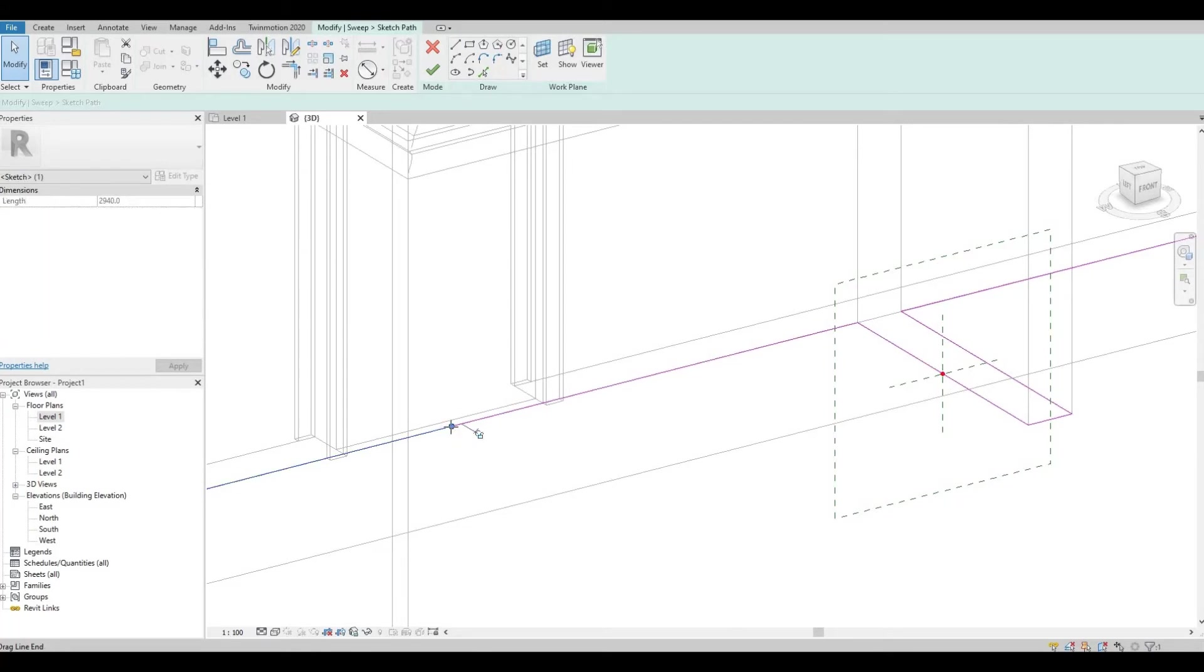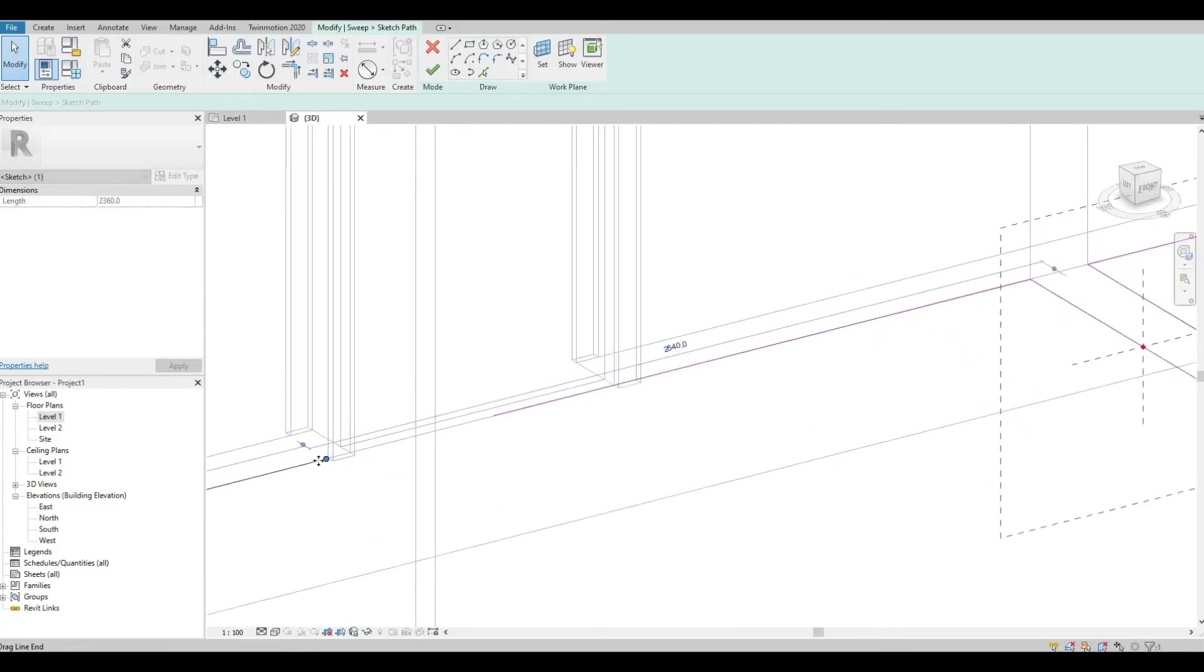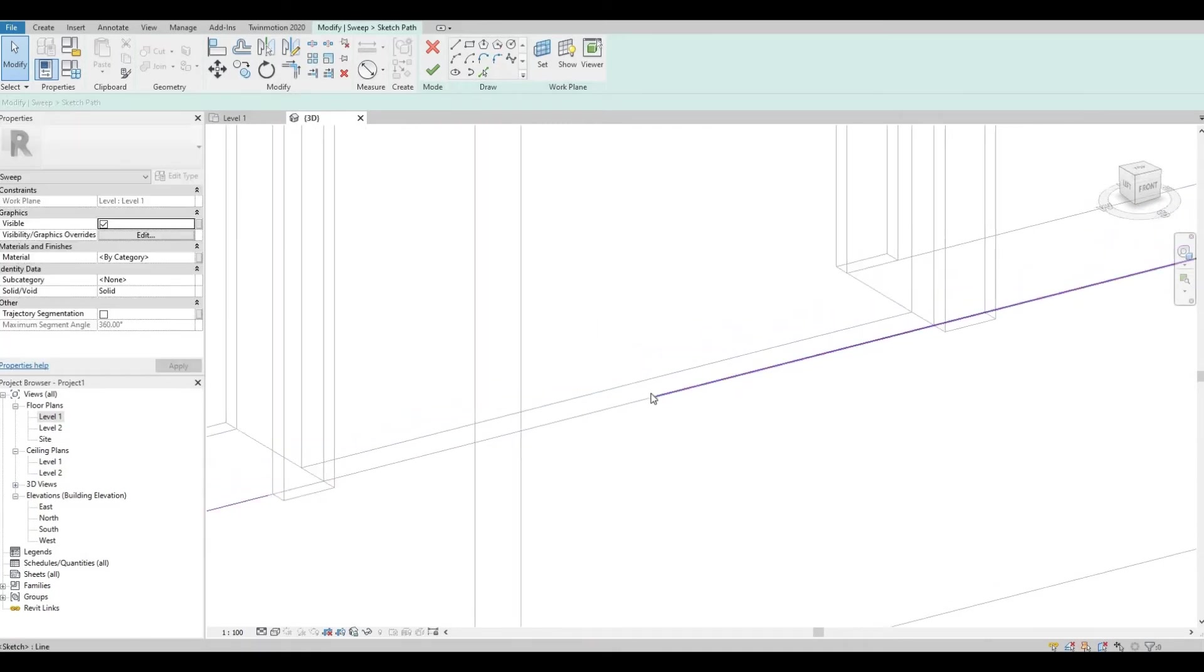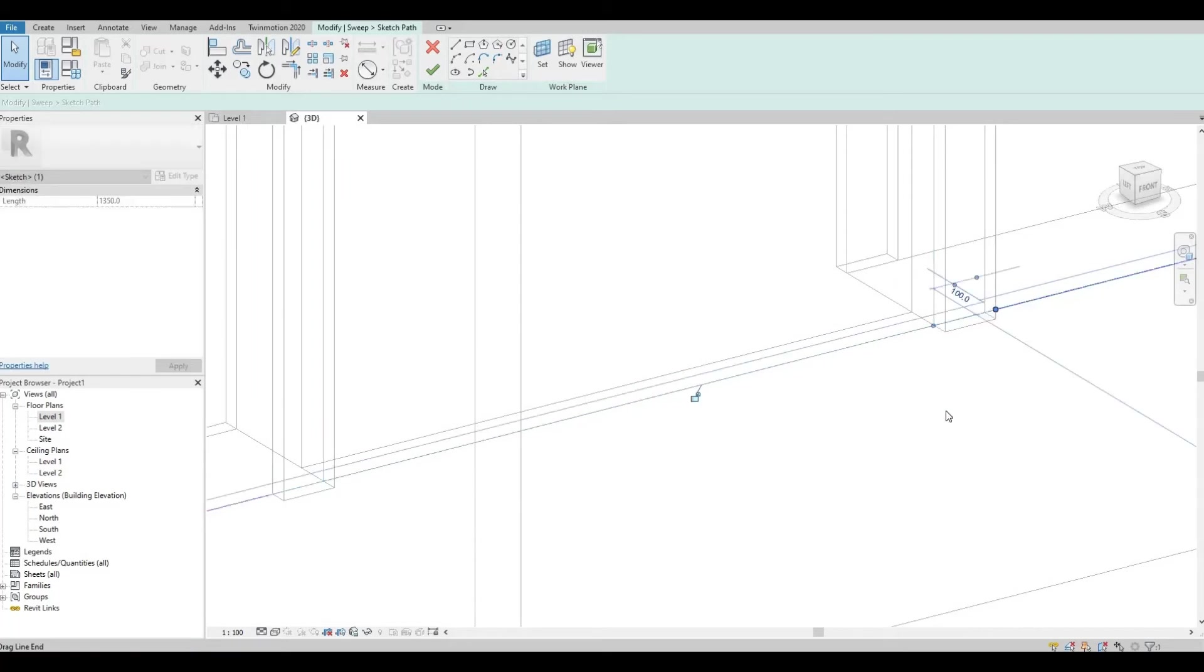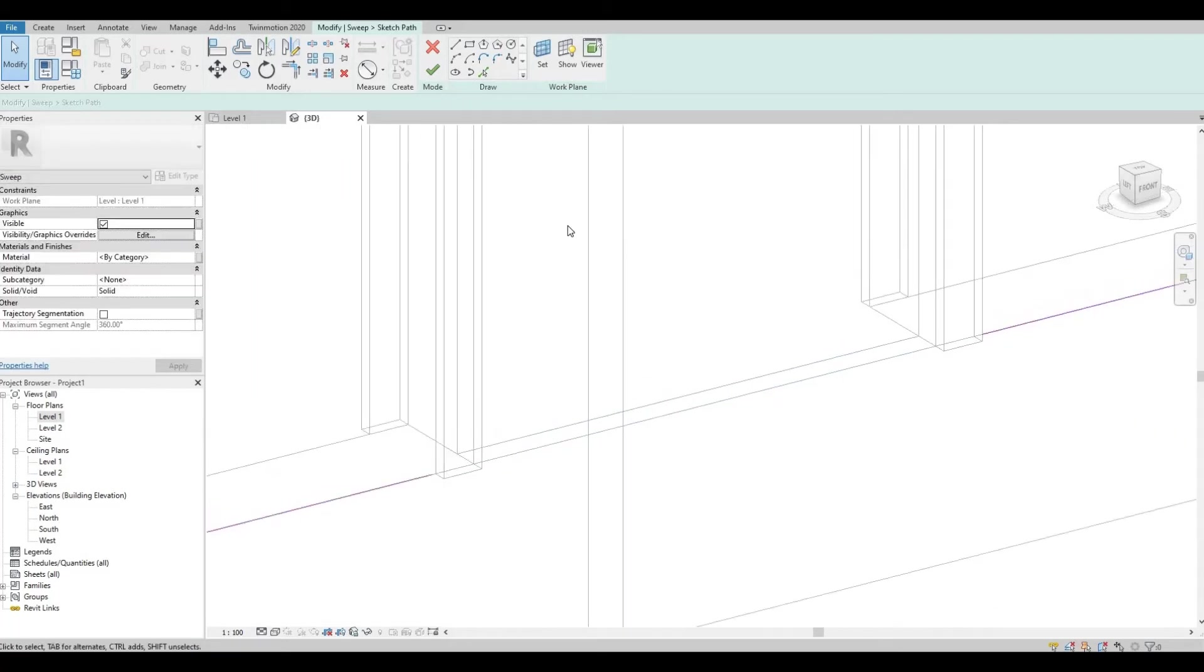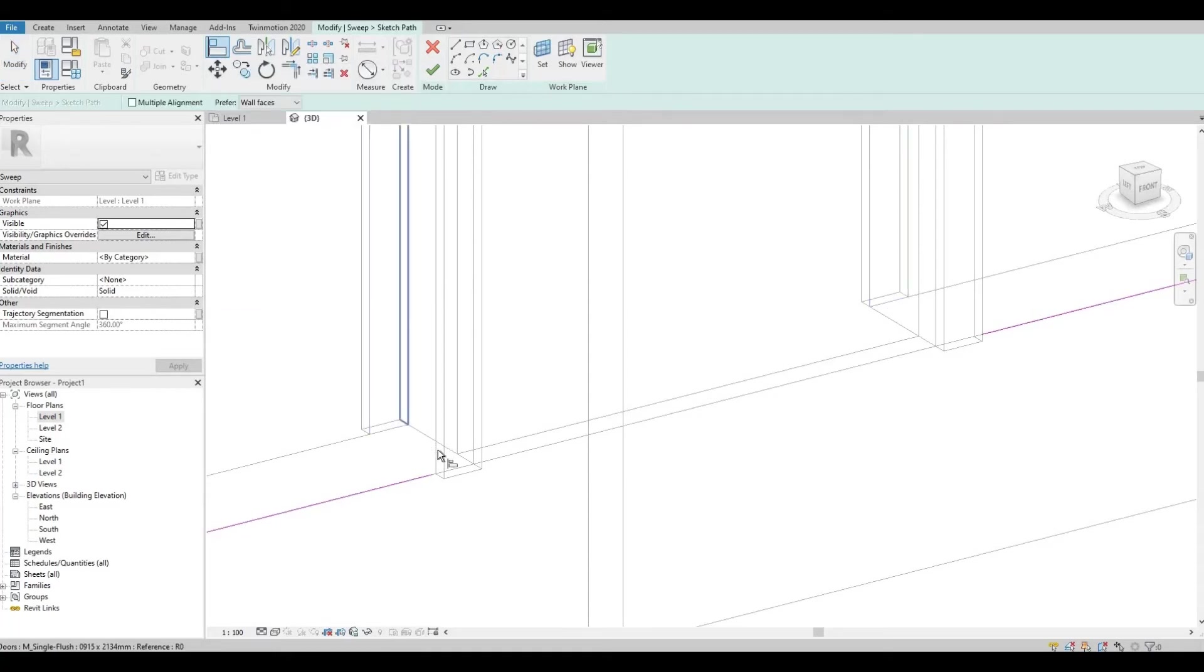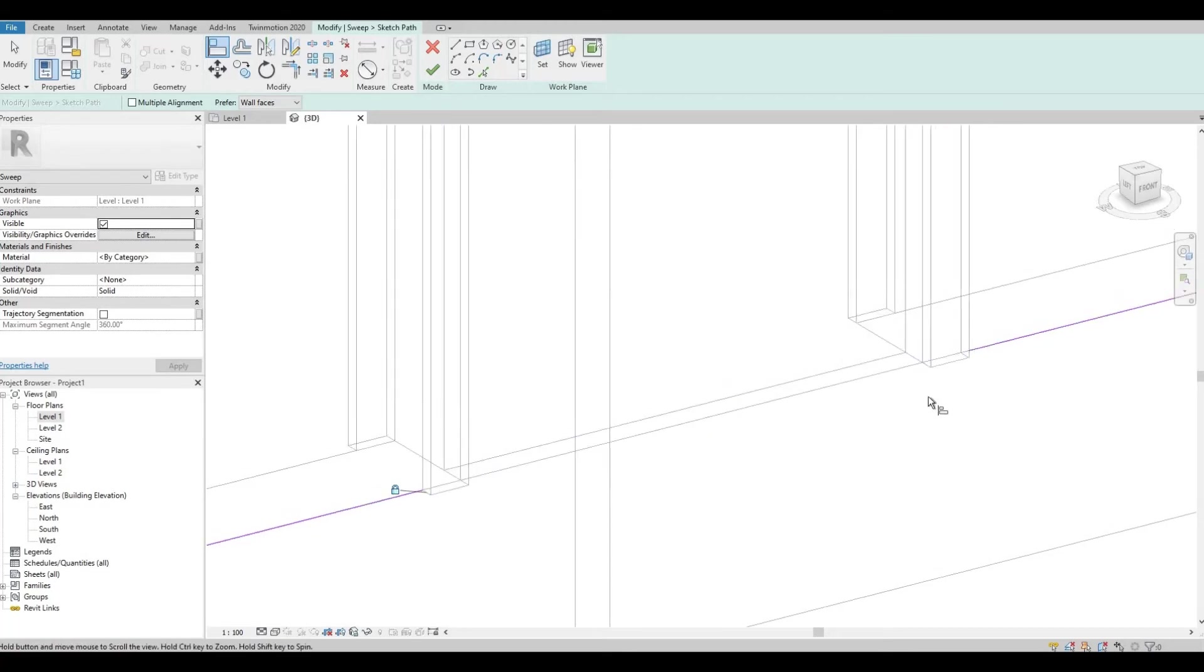And we need to align this, so click Align. So from this door frame to this point and then lock it in place. This door frame to this point, lock it in place.